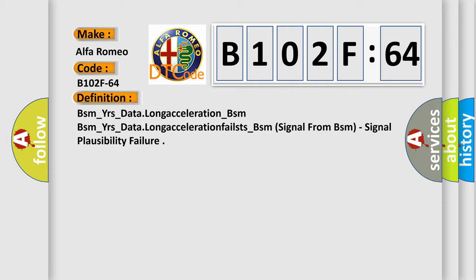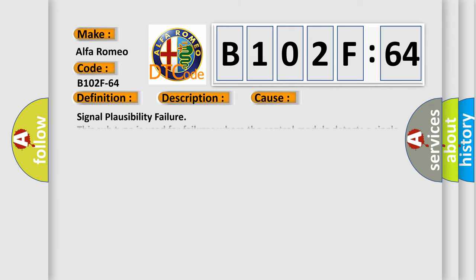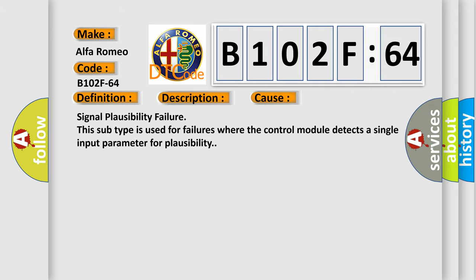And now this is a short description of this DTC code. A monitored value from the Anti-Lock Brake System ABS module is invalid. This diagnostic error occurs most often in these cases.